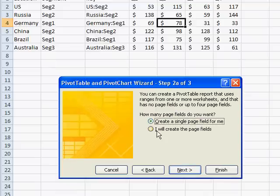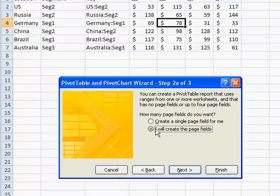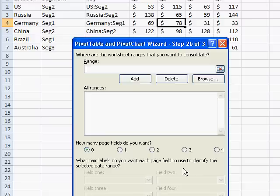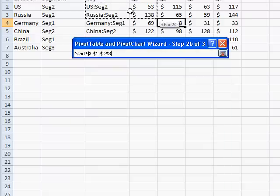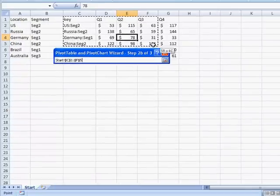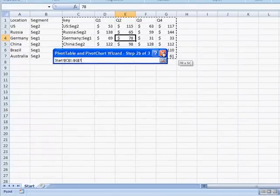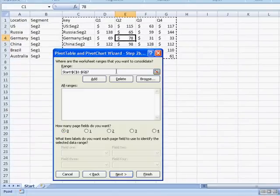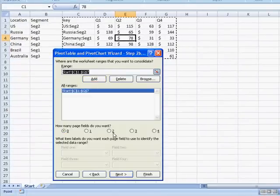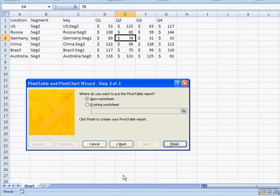Click Next. What we want to do is also select the radio button for I will create the page fields, click Next, and our range. So we're going to select this range from the key here to the end here. We'll add it, and click Next, and let's put this in a new worksheet. That's fine, so we click Finish.